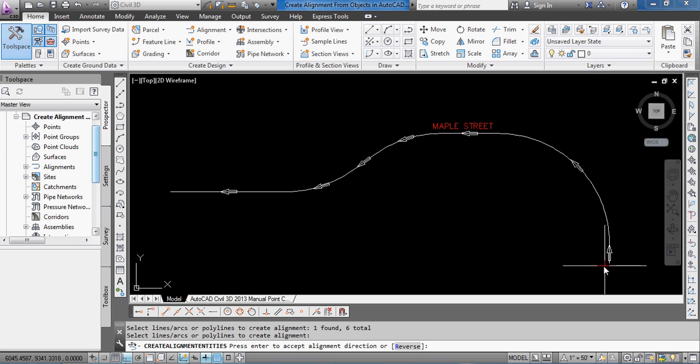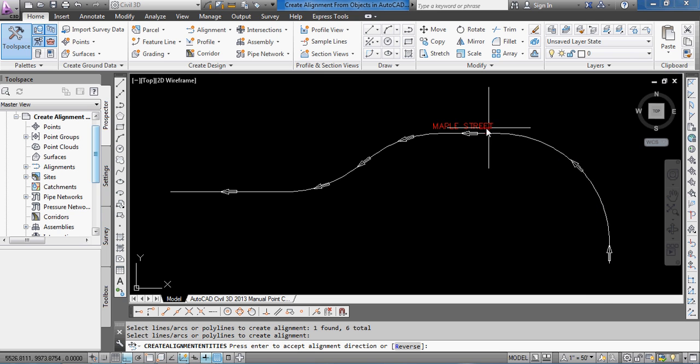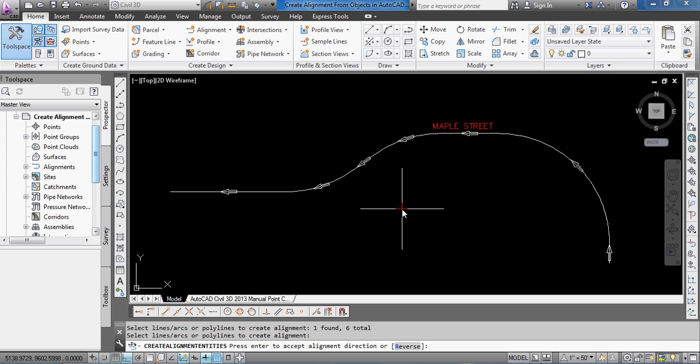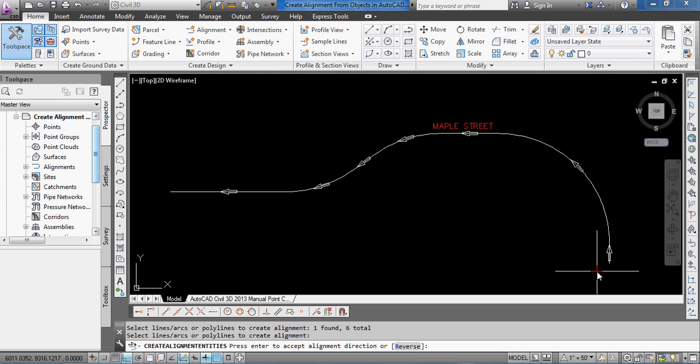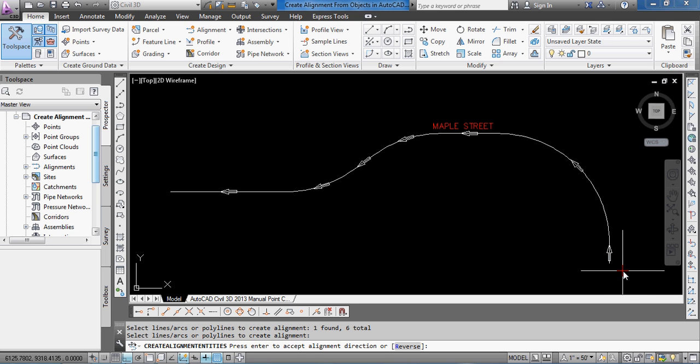And you'll see that it comes up with a series of directional arrows that show you the direction of travel for increasing stationing. So, in this case, if I were to select the way it is right now by default, it's going to start with a lower station down at the bottom right, and then work to the left with increasing and higher stationing.